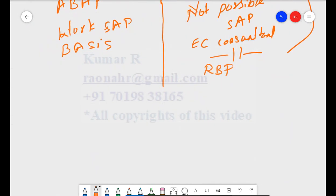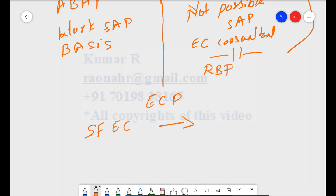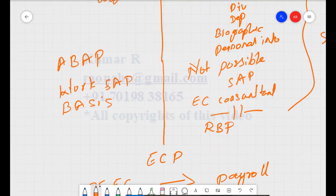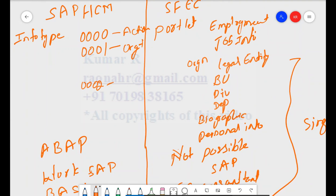If a project is implementing ECP (Employee Central Payroll), we need to pass data from SF EC to the payroll system. To do this properly, you need to know which fields are available under which portlet or infotype. Without knowing this, it's a challenge to configure field-to-field mapping. That's why someone who already worked on SAP HCM finds SuccessFactors EC simple - but for those new to SF EC, it takes a little time to understand the infotype concept.